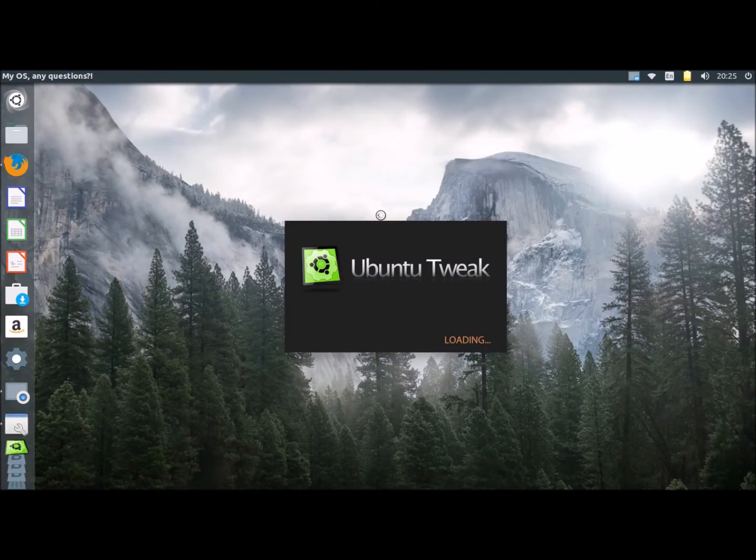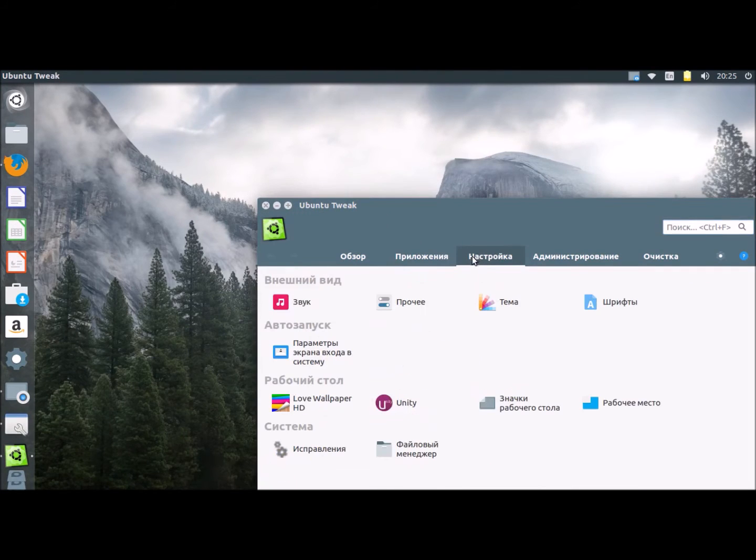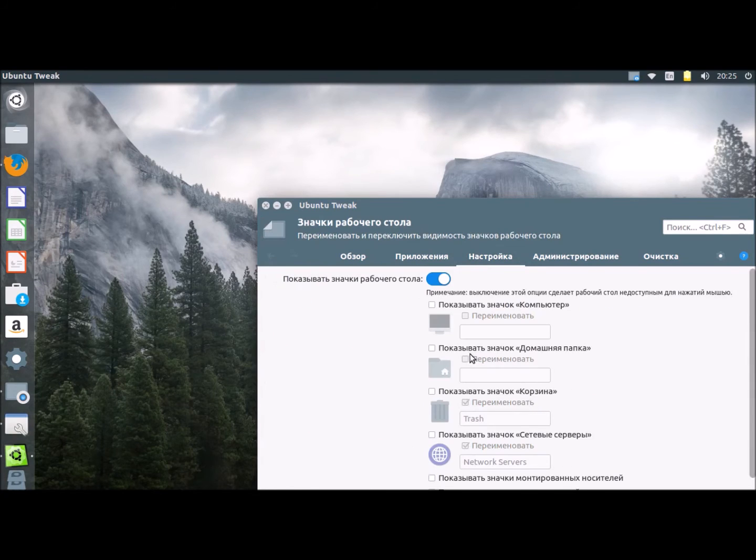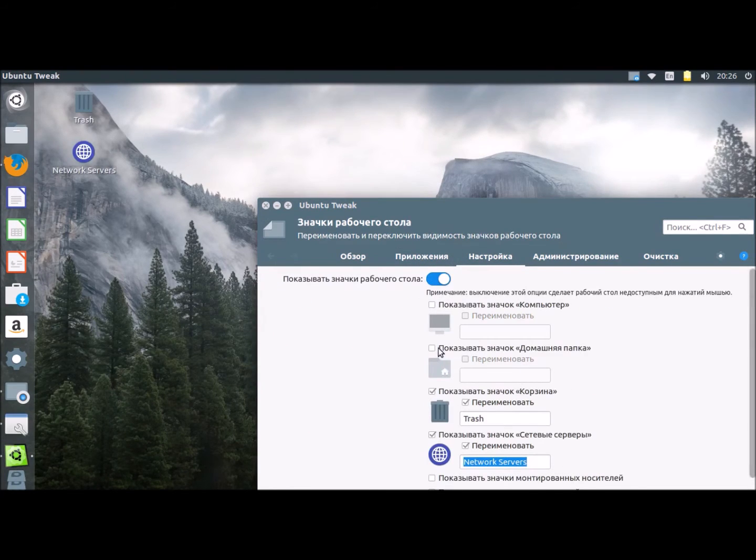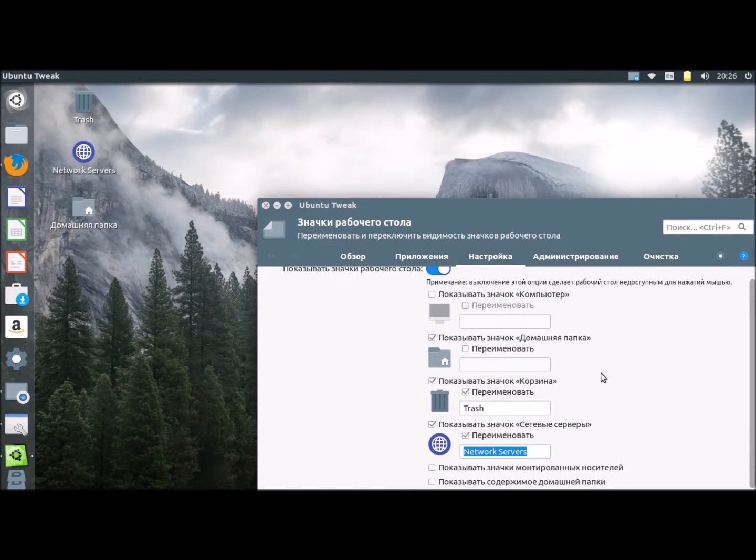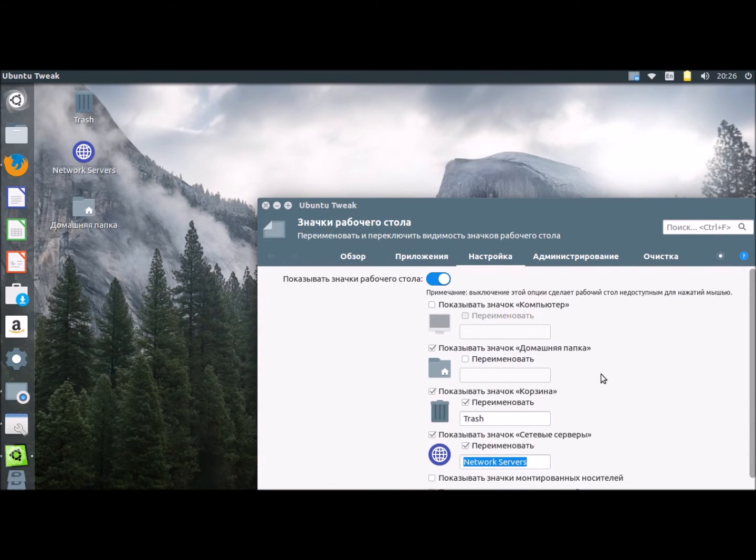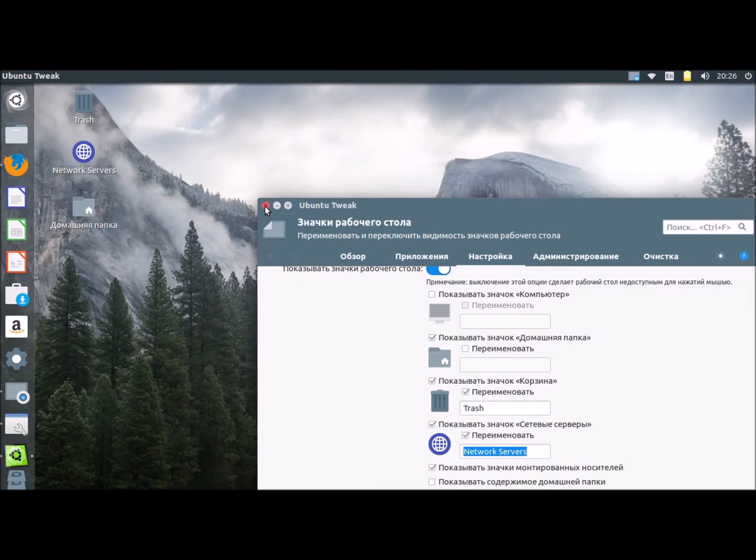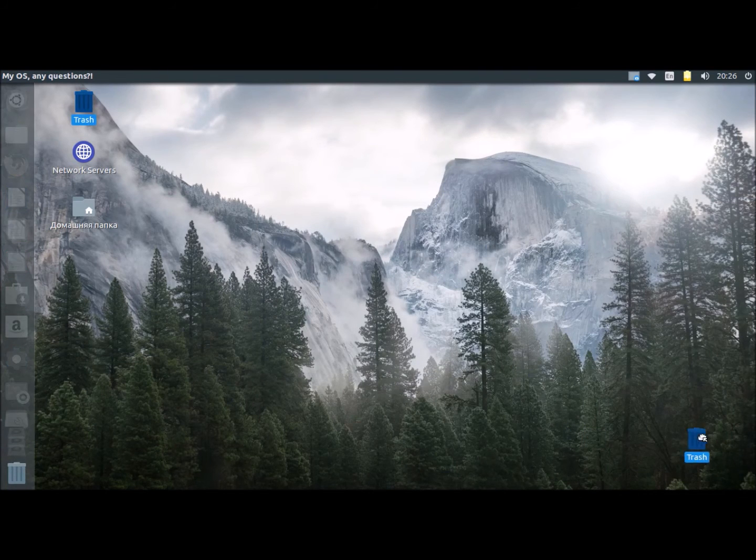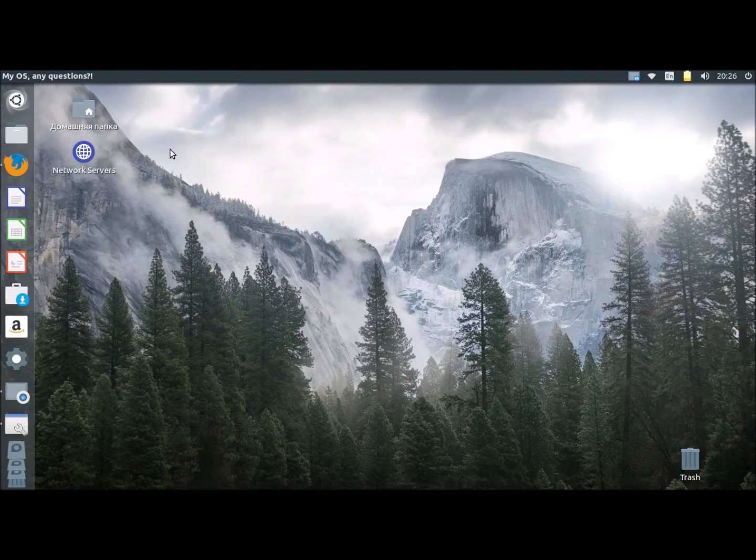Now I'm going to add some icons to my workplace. So, it's very easy with Ubuntu Tweak. Some seconds. Ok. And... It's complete. Moving to the trash. And the home folder. Ok.